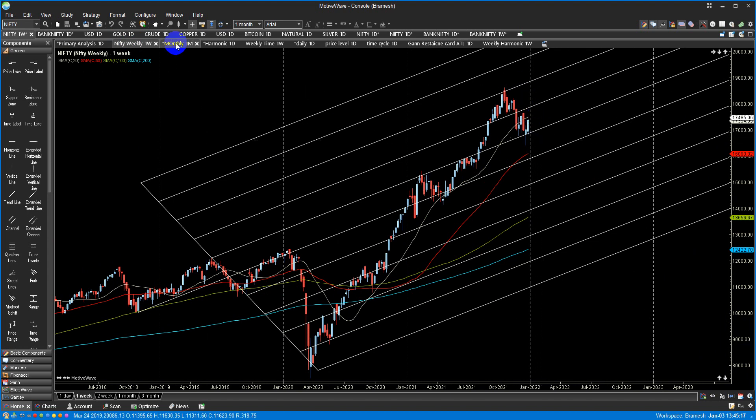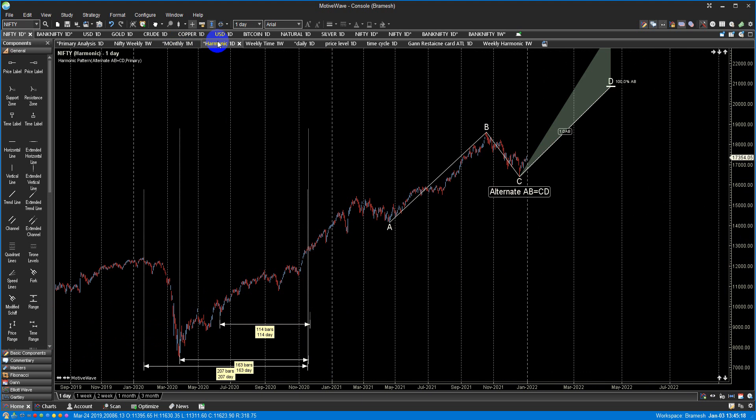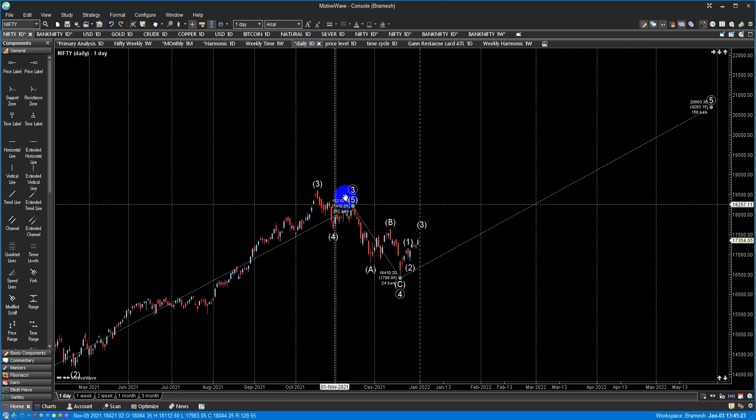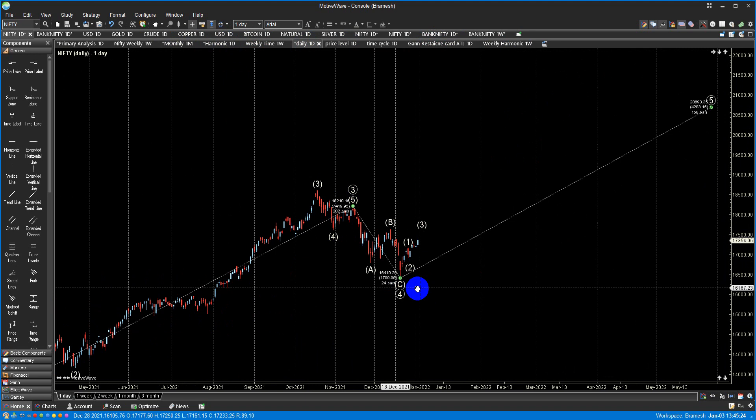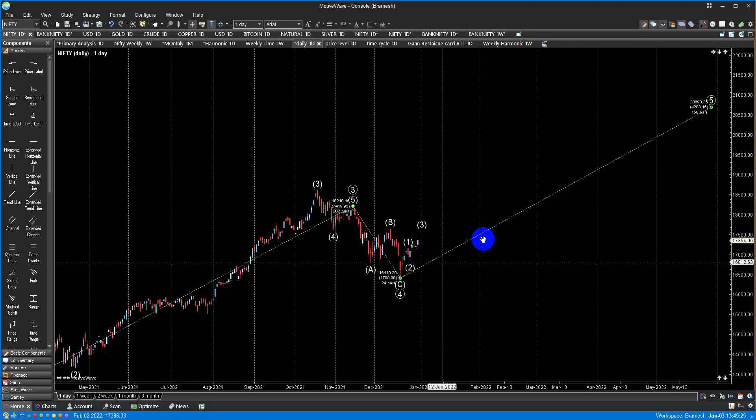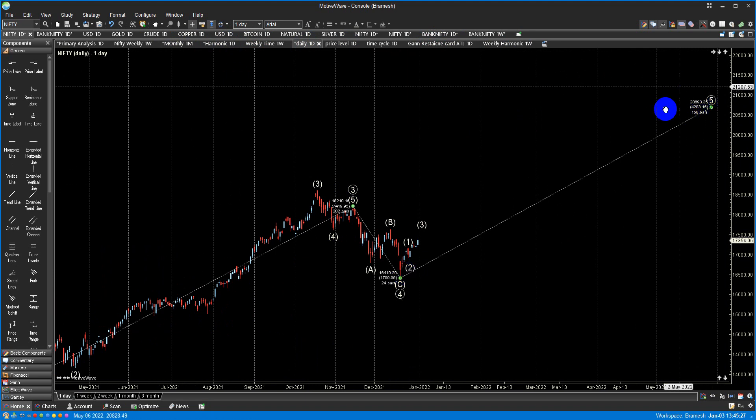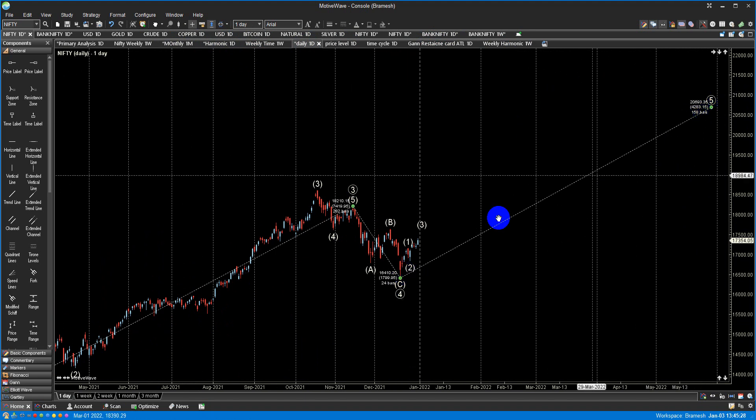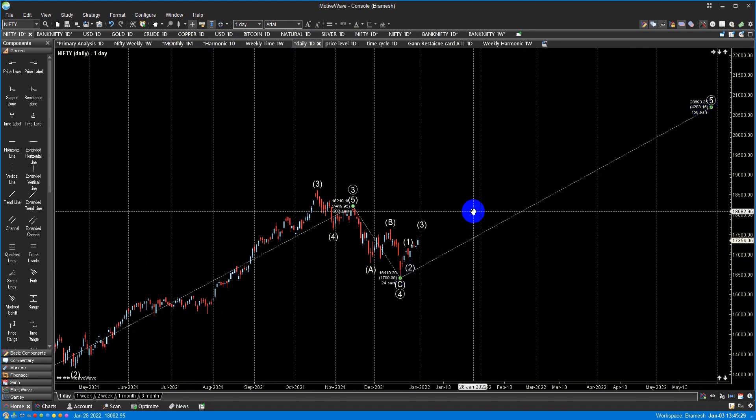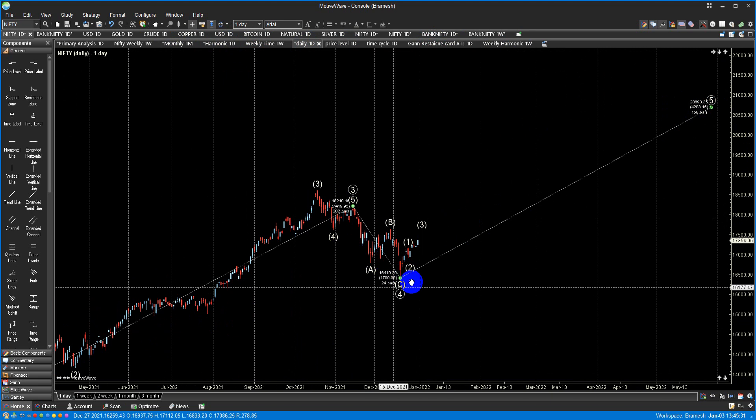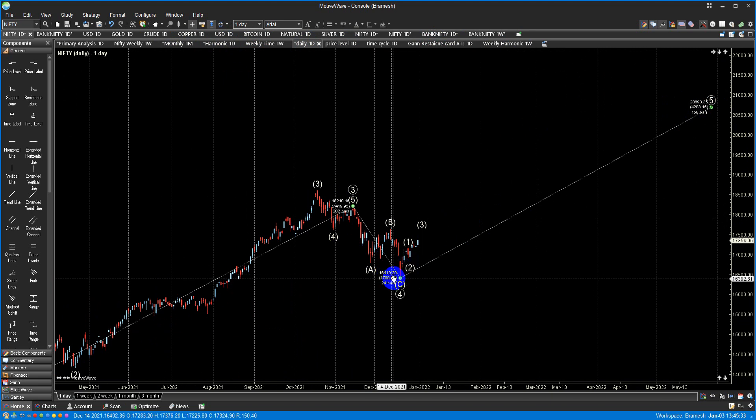Let me quickly show you Elliott Wave analysis also. Elliott Wave is also focusing on 16,410, and this is also giving a target of 26,093. So if you are bullish on the market, keep 16,410 as your stop loss at the portfolio level.